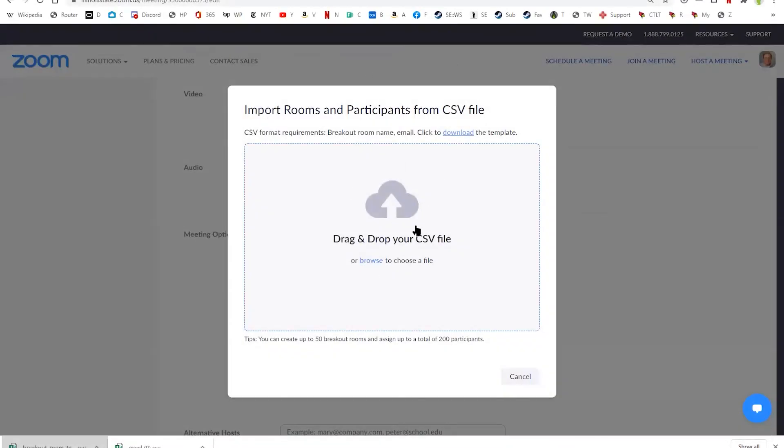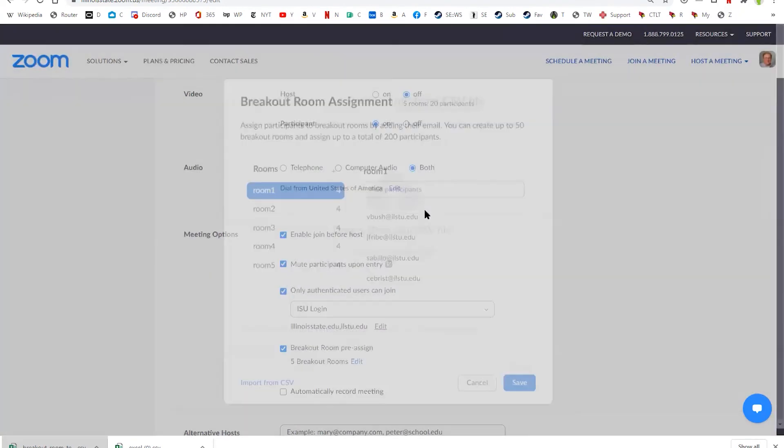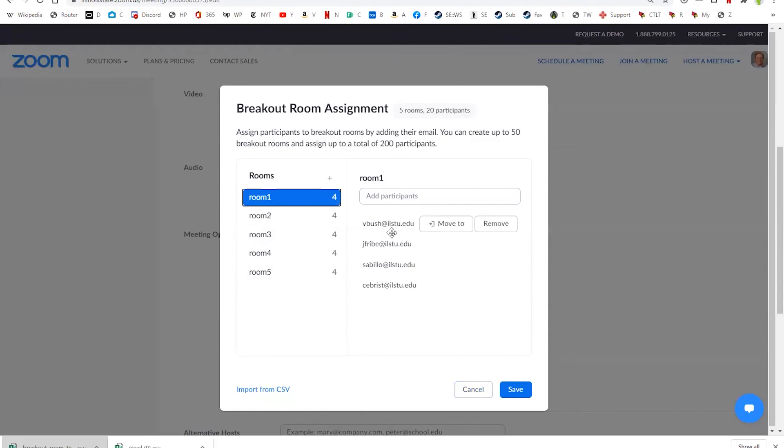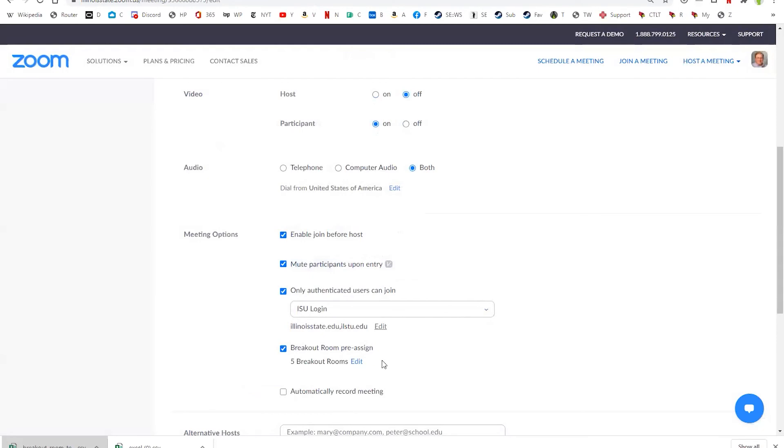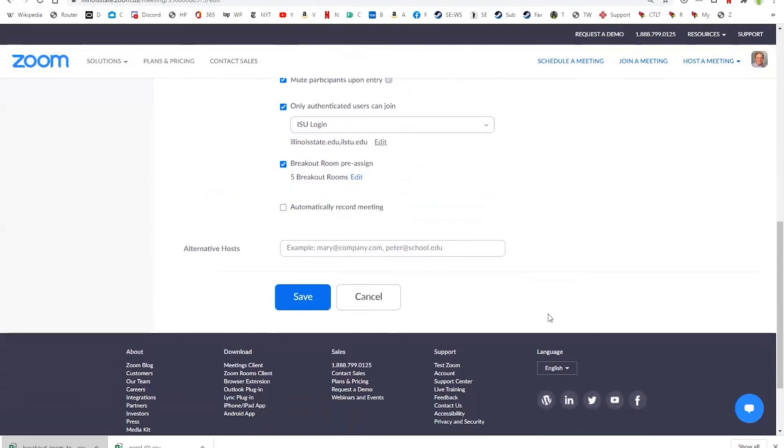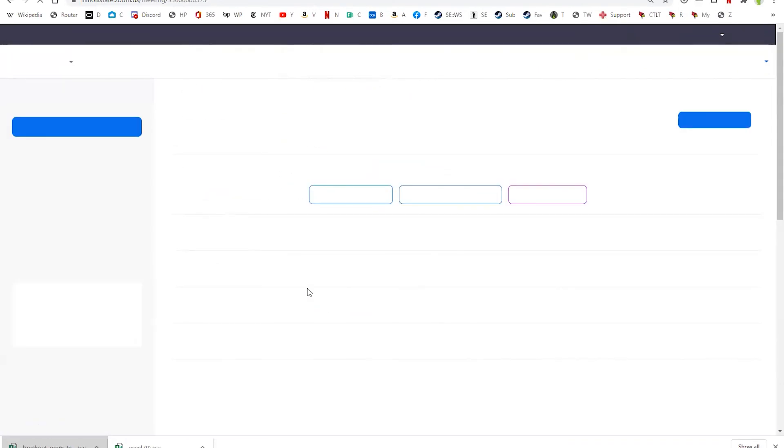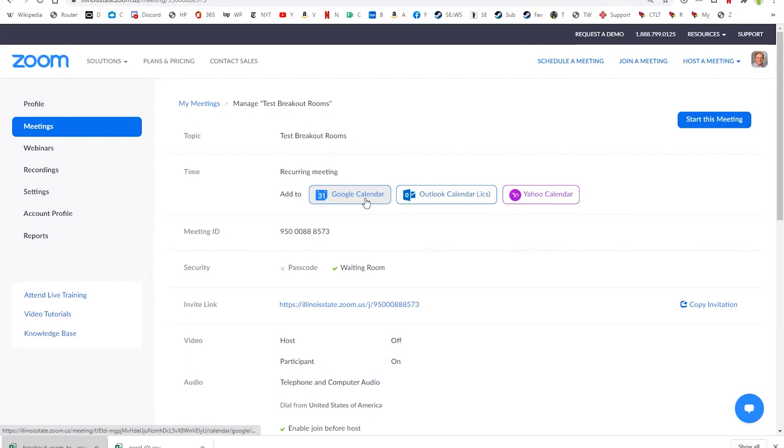And now, back in Zoom on the website, I can grab that file which is over here on my other screen and I can drag and drop it into this area. And you'll see it has auto-populated each of these breakout rooms with the appropriate students. So now I save that, I save the meeting, and now when I go to start this meeting, either here or through ReggieNet, that pre-assigned list will be available to me when I hit the breakout room button.